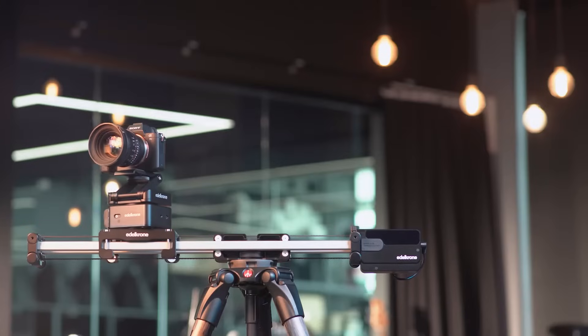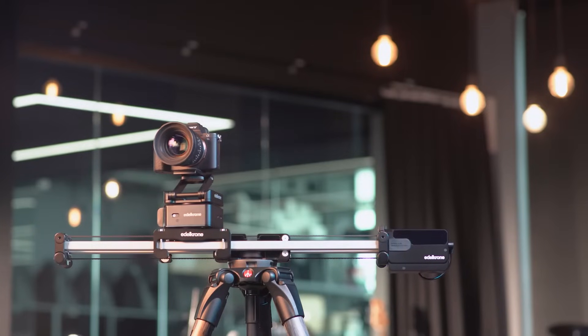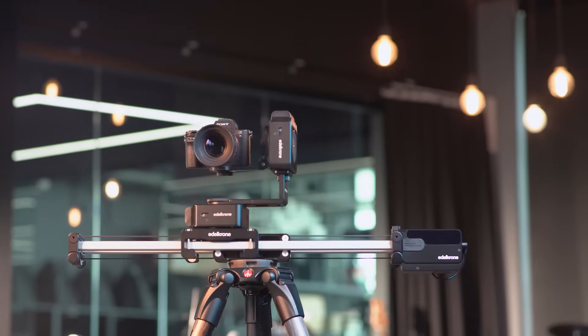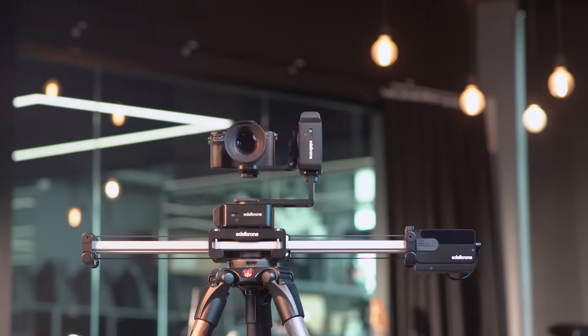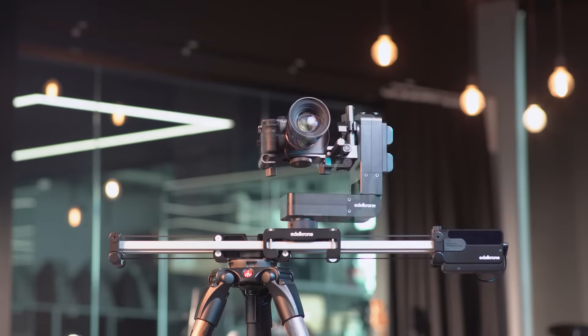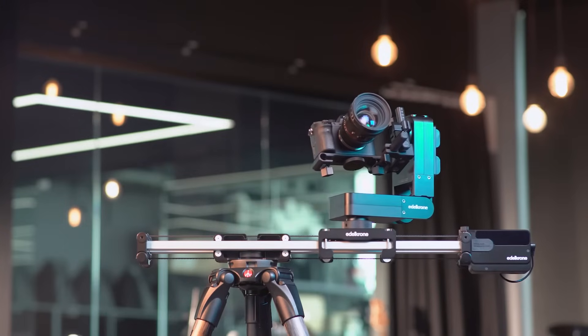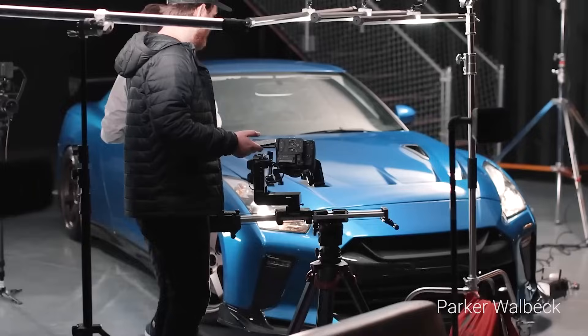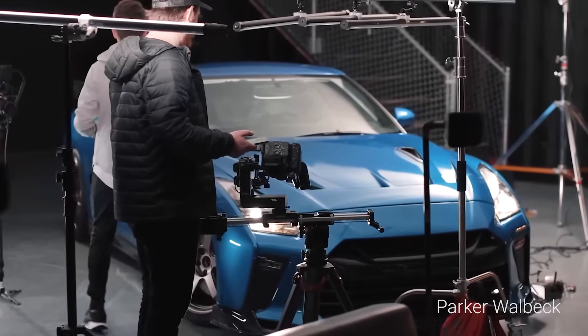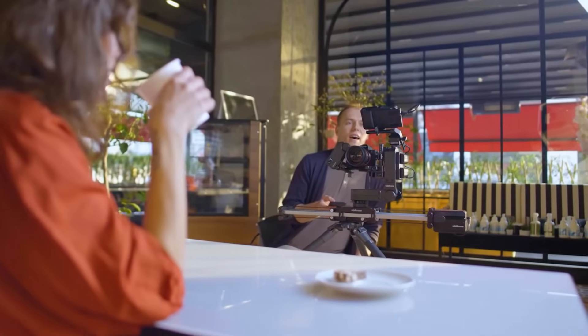If you want to step up your game even more, you can add Edelkrone motorized heads to your system. Motor Module wirelessly communicates with all Edelkrone heads, which makes this system the easiest expandable motion control system.